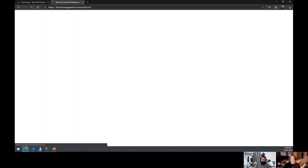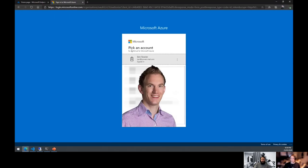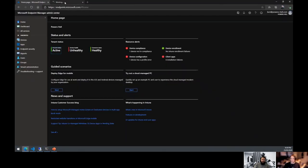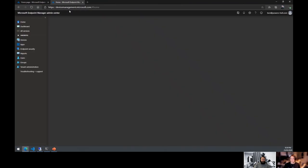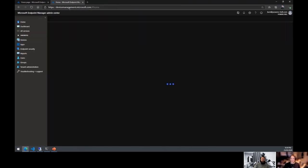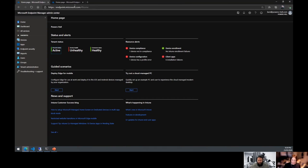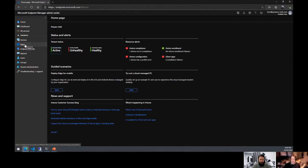The correct URL is endpoint.microsoft.com — this is the new portal for Intune management, or modern device management. There's also an aka.ms/dmac shortlink which routes through to the same place.